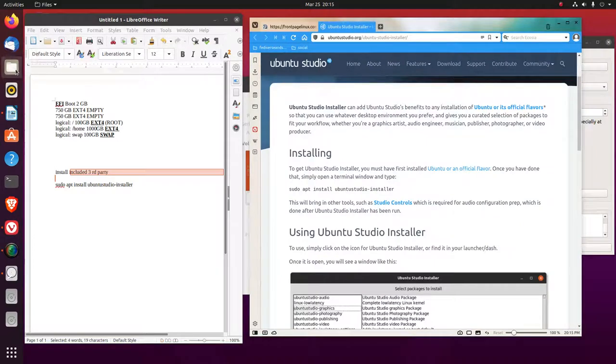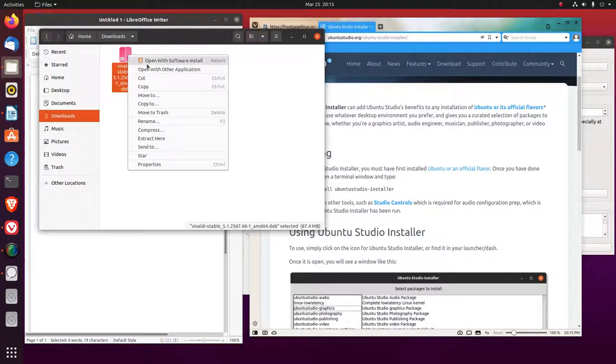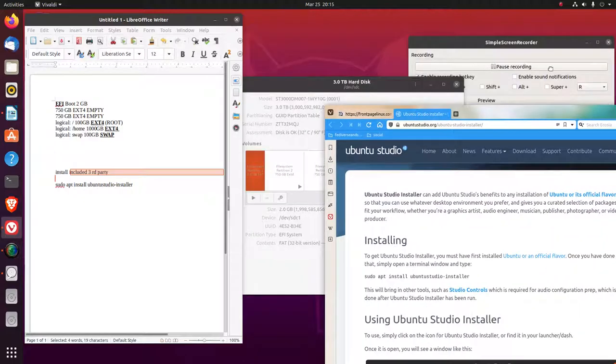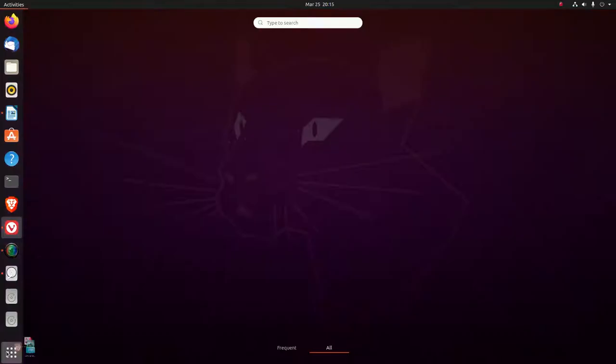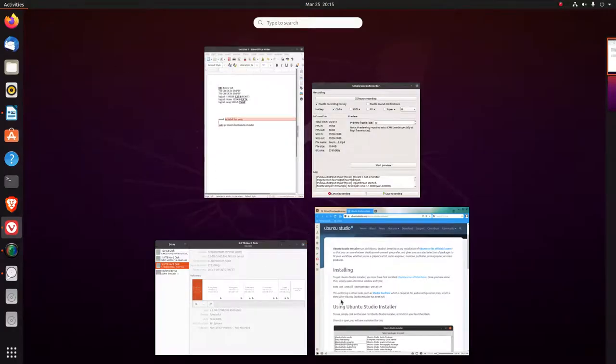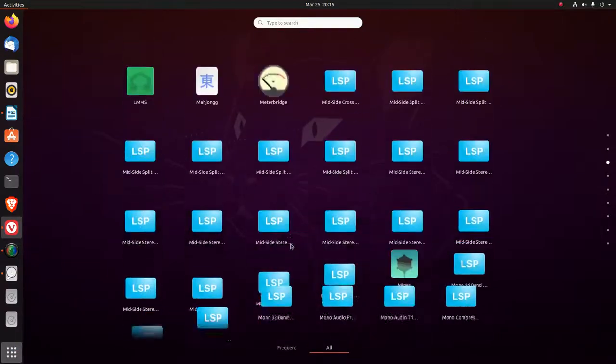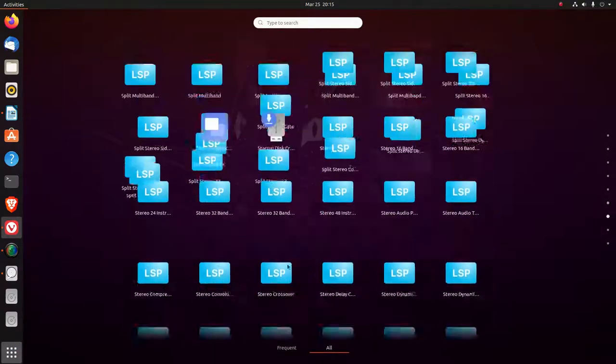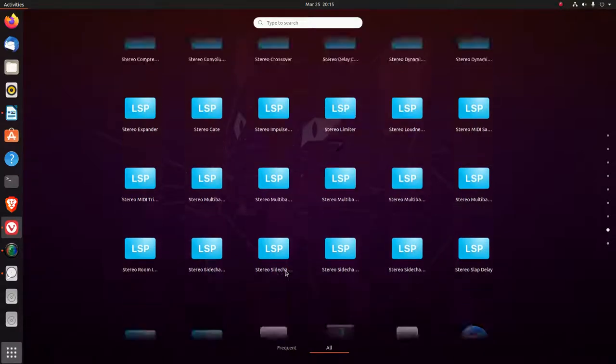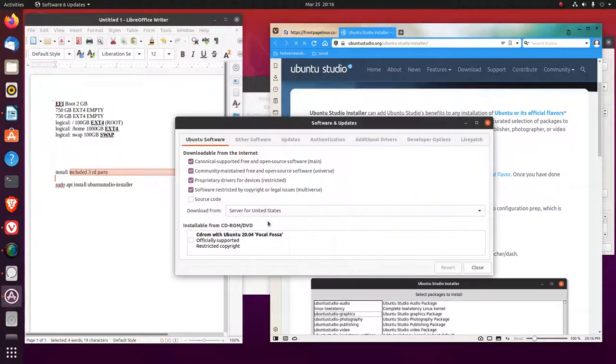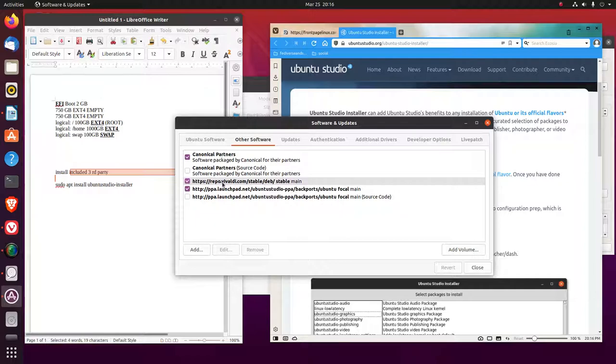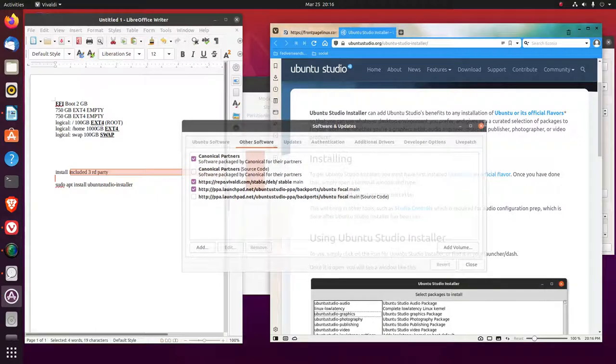See where it says download Vivaldi browser for Linux. And I downloaded the dev package. Then what I did, is I opened with software install and it installed it. And if you look in the software, look at other software, it automatically set me up with the Debian stable repo for Vivaldi.